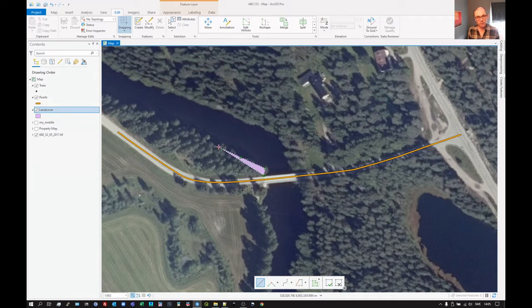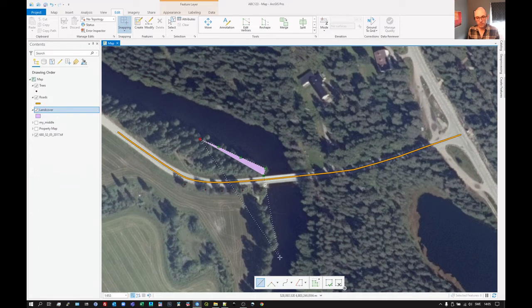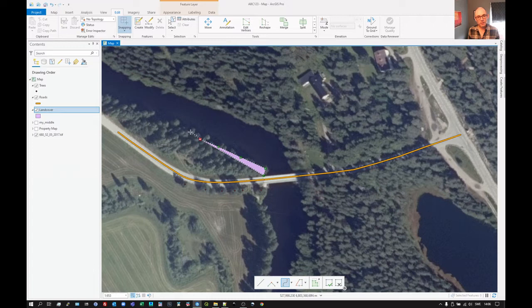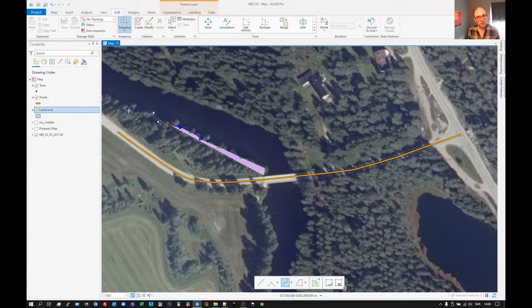We start drawing this, and then maybe we think, let's see if we can switch to a Bezier curve and try to draw something that's a little more curvy and nature-like.